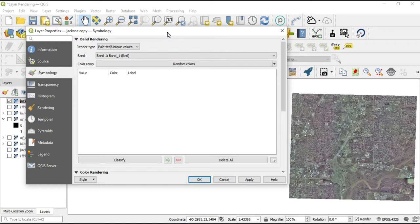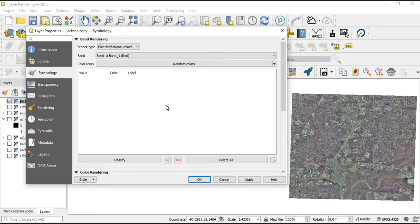So what does this even mean — what is this going to allow us to do? First of all, it's only going to allow you to manipulate one band at a time, so you need to choose the band you're going to work within. By choosing a band, you will know the minimum and maximum for that band. For band one, I want to set a specific color for all of the pixels with a specific value.